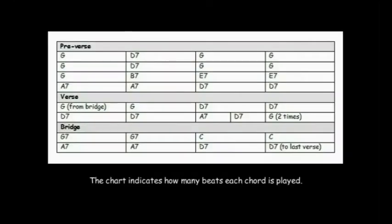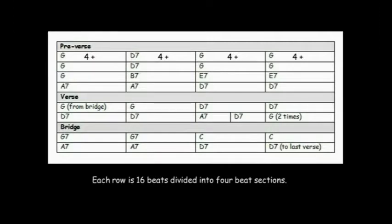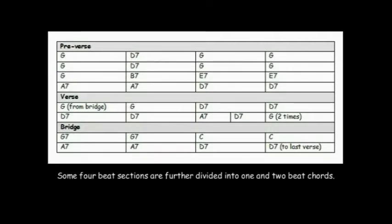The chart indicates how many beats each chord is played. Each row is 16 beats divided into 4 beat sections. Some 4 beat sections are further divided into 1 and 2 beat chords.